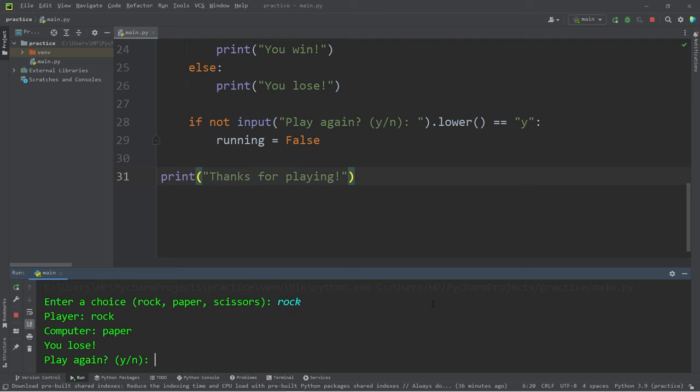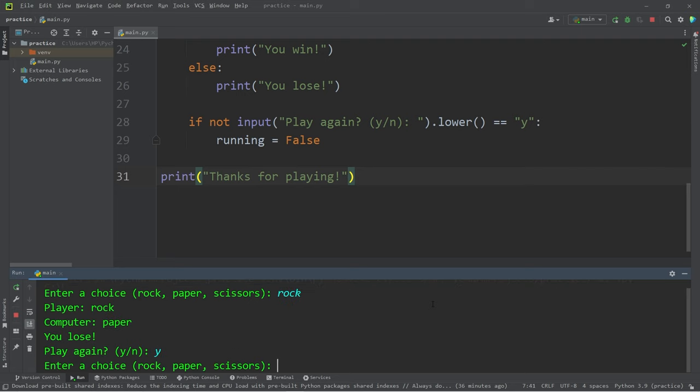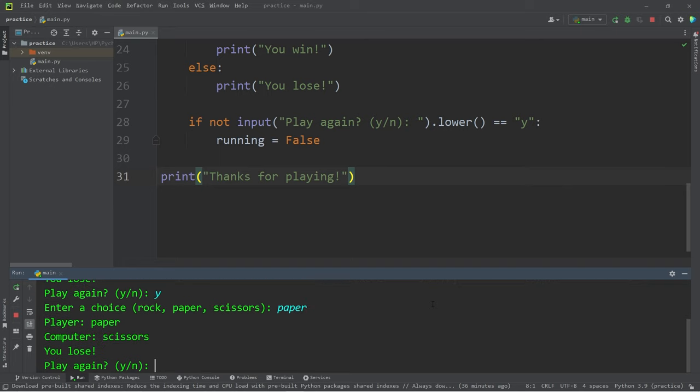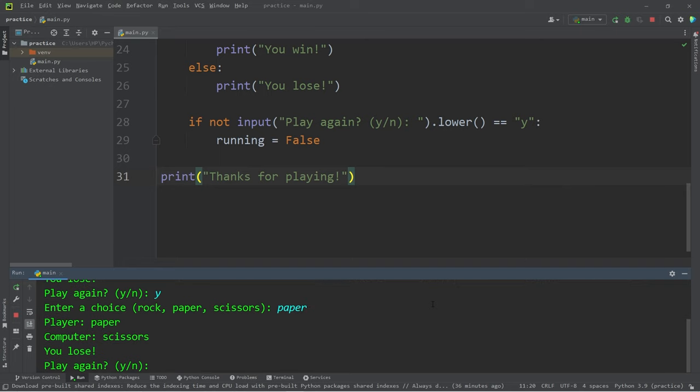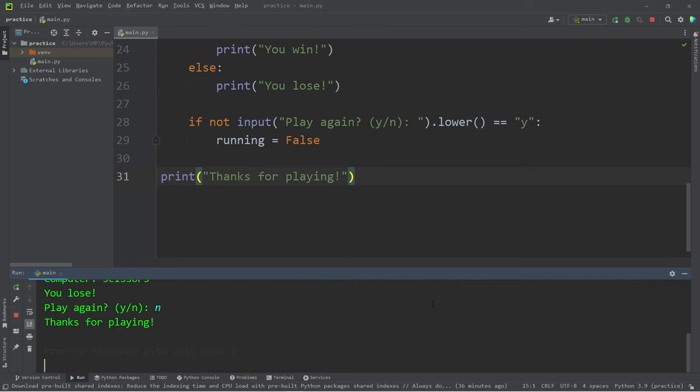Rock. Play again. Yes. Enter a choice. Paper. Play again. No. Thanks for playing.